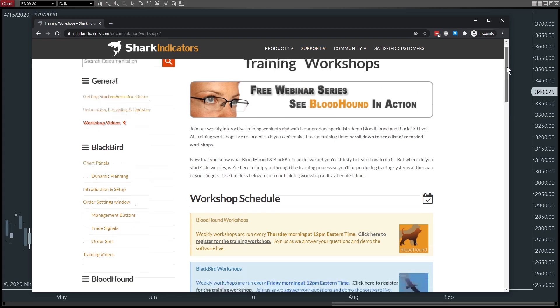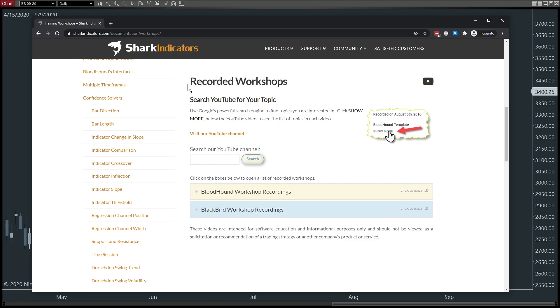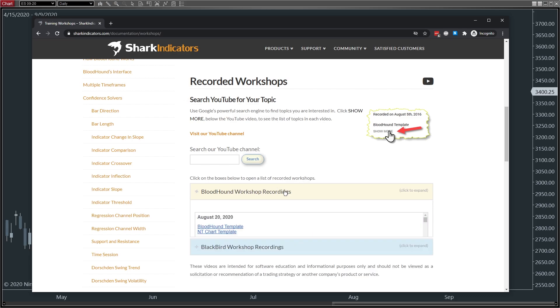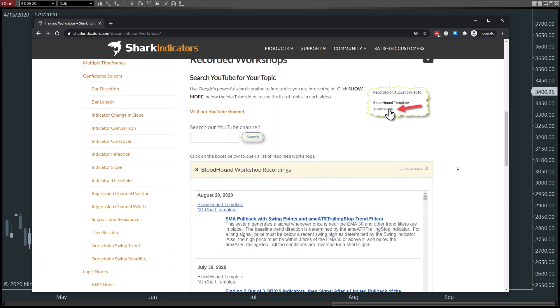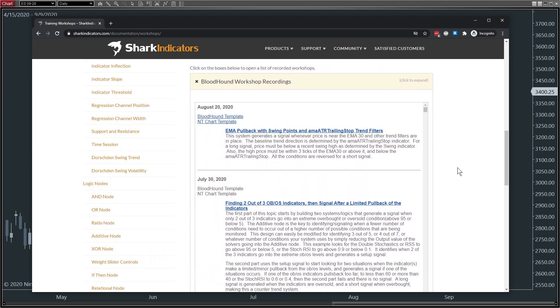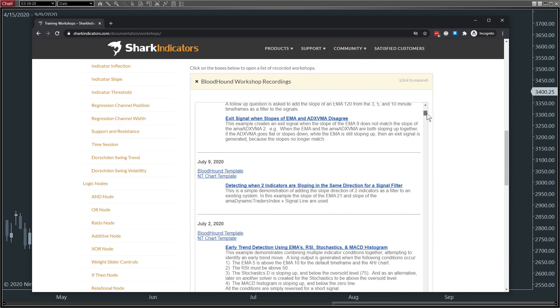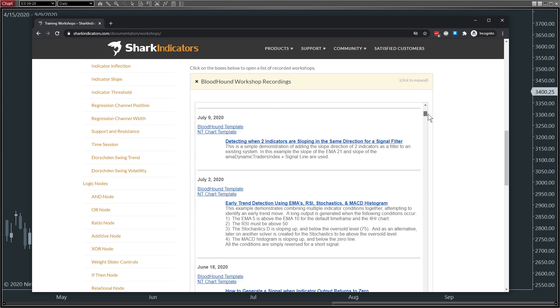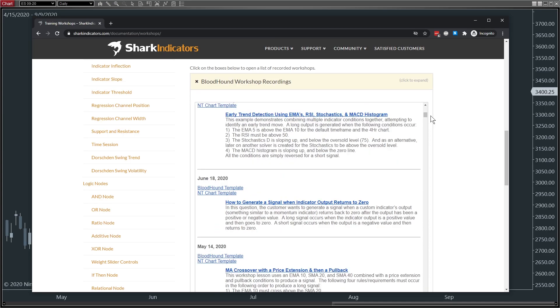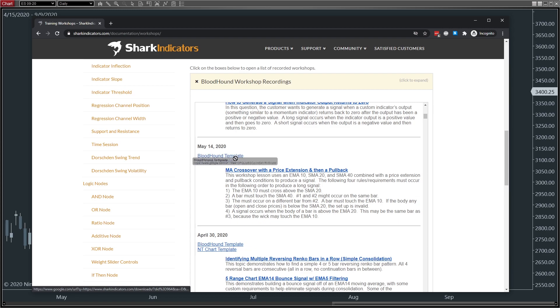If we scroll down, here are the recorded workshops. If we click Bloodhound Workshop Recordings, this gives us a nice list of tons of recordings from past weekly workshops, all questions from customers. So you're scrolling through here and we find a topic that interests us. M.A. Crossover with a price extension. Let's say we want to download the Bloodhound template for that. You can click the link here.